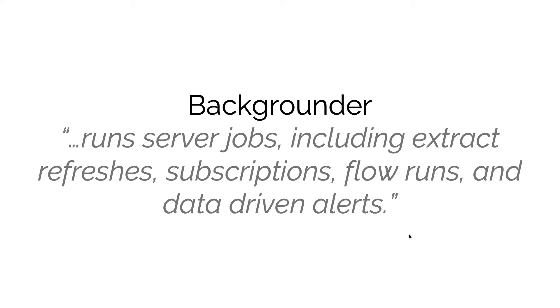When you work with Tableau Prep using Tableau Prep Builder, you're creating a flow. Then you can publish that flow to Tableau Server, and when you actually run one of those flows, the actual work is carried out by the Backgrounder.